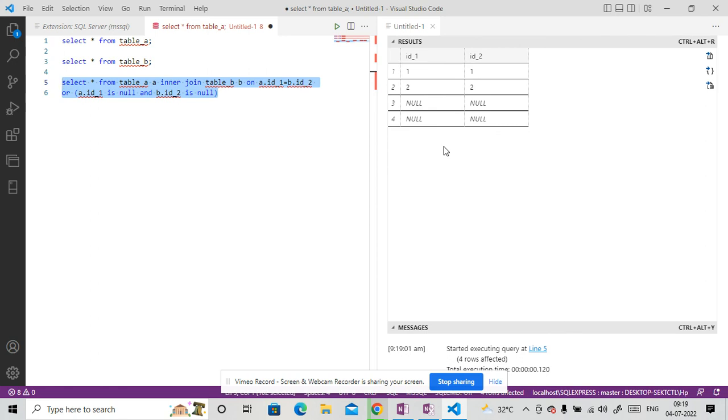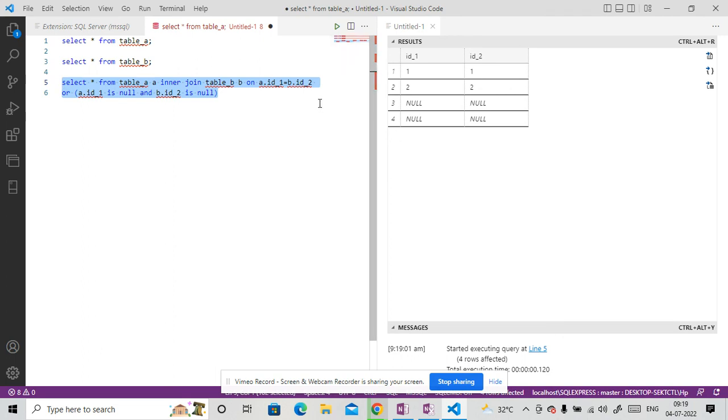Sometimes interviewer asks you to do a join, but they did not ask you to remove the nulls. So that's why we need to ask them whether do we need null in the result or not? If they are saying, okay, I do not want null, just do a simple inner join. Then you can say, okay, select star from table A, inner join table B on the basis of columns. So you have to make sure when you are writing your code, you should ask your interviewer what type of output you wanted.